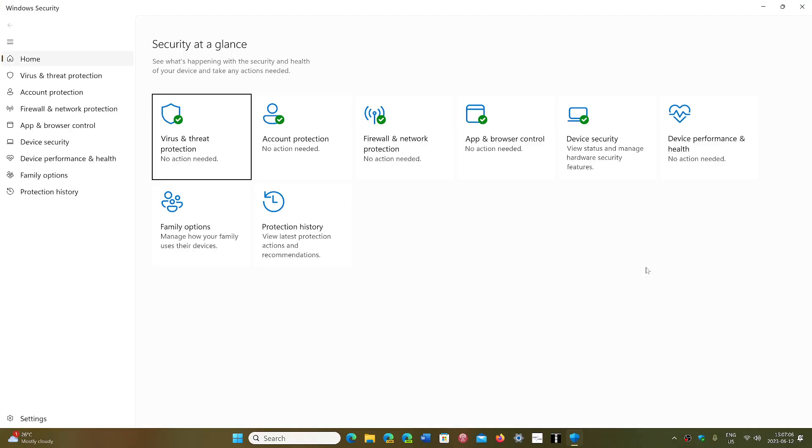The general question is, should I scan my PC daily, every week, or every month? You know what, I never scan my PC.